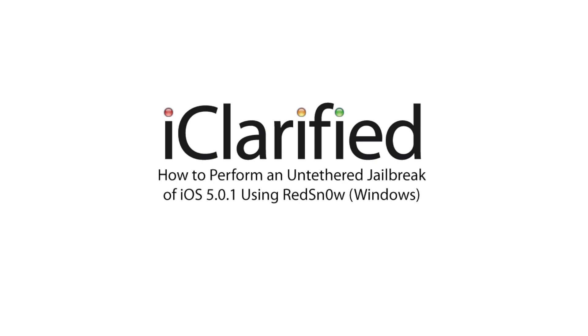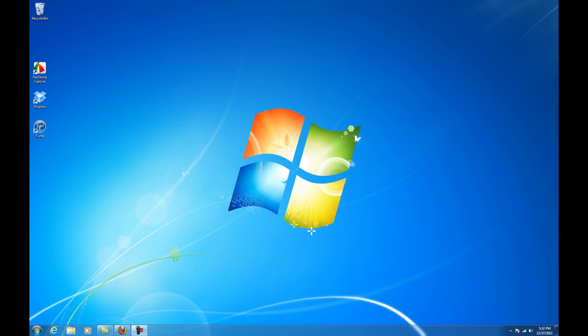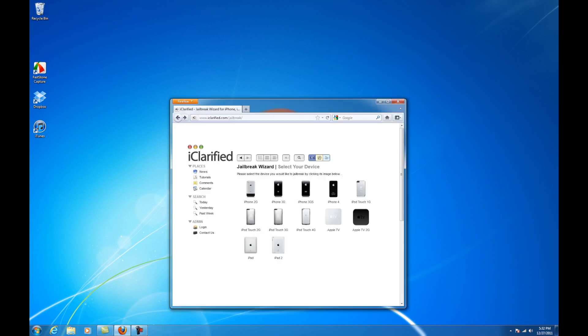Welcome to the iClarify tutorial on how to perform an untethered jailbreak of iOS 5.0.1 using redsn0w. Let's begin.